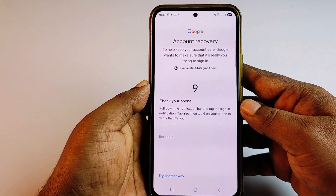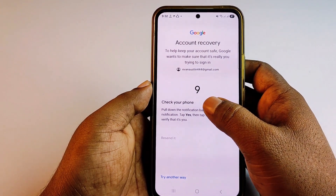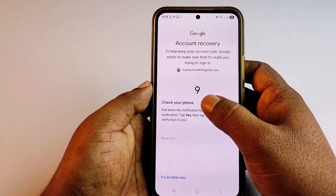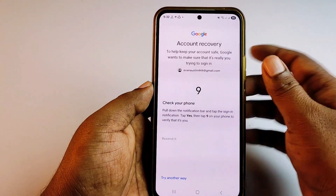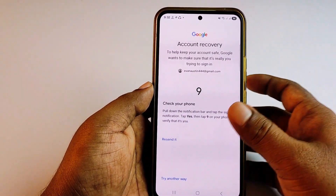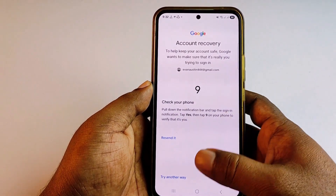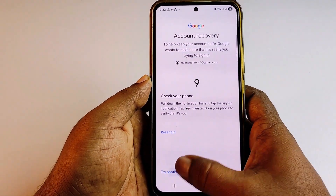You can check your phone, pull down the notification bar, and press 9 to confirm. Since I don't have my phone available, I'll click 'Try another way'.